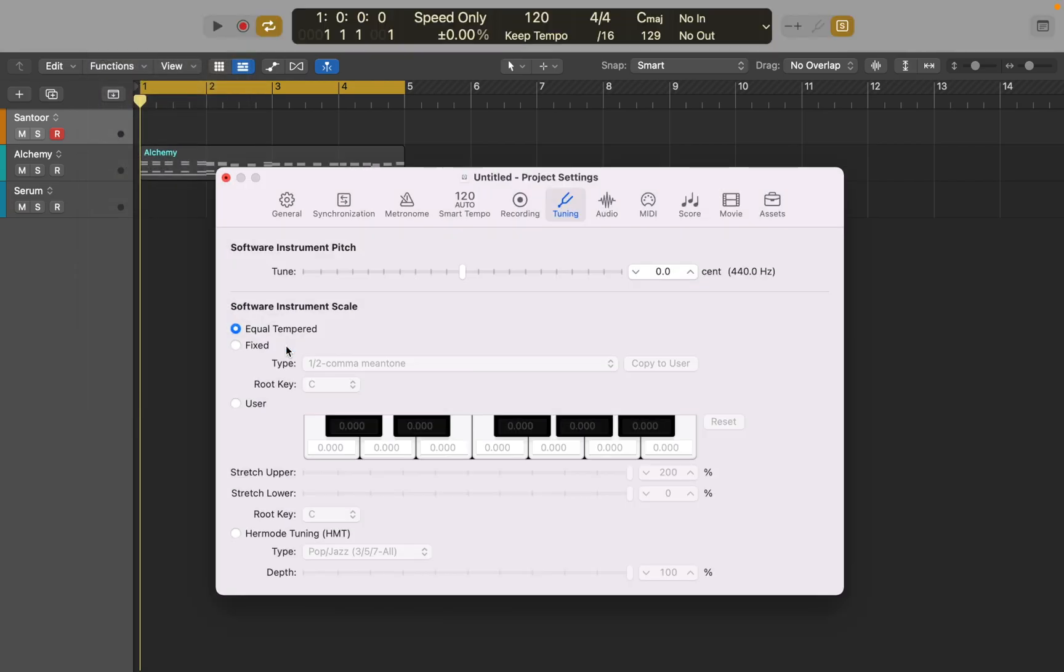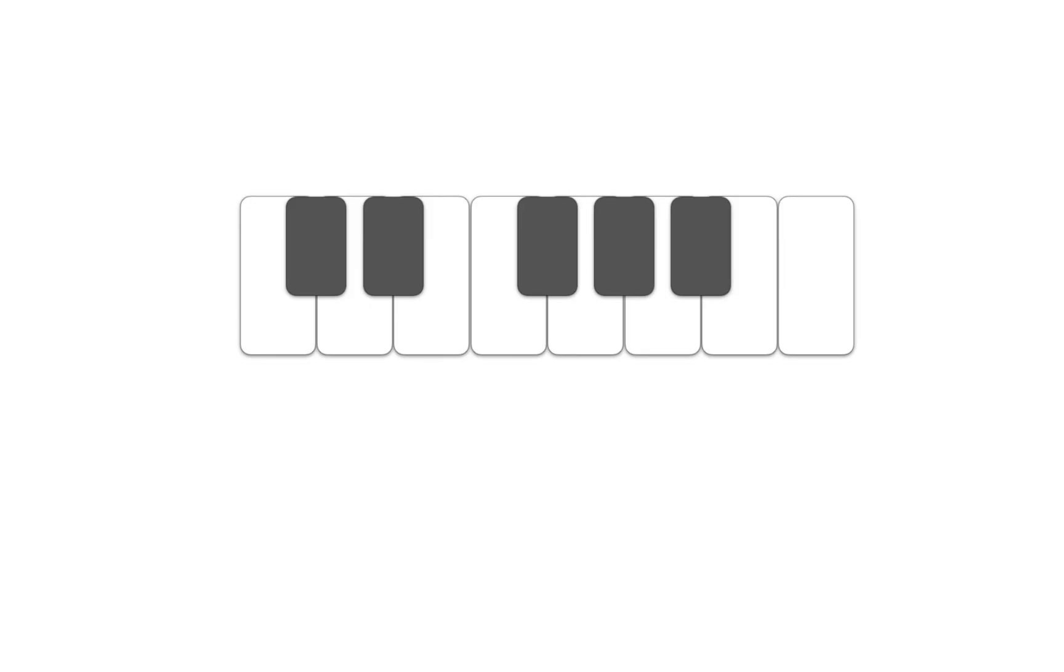As you can see, Logic includes a real-time tuning system for use with included software instruments. The most common tuning system since the 18th century has been 12-tone equal, which divides the octave into 12 parts. The distance between each semitone is 100 cents.